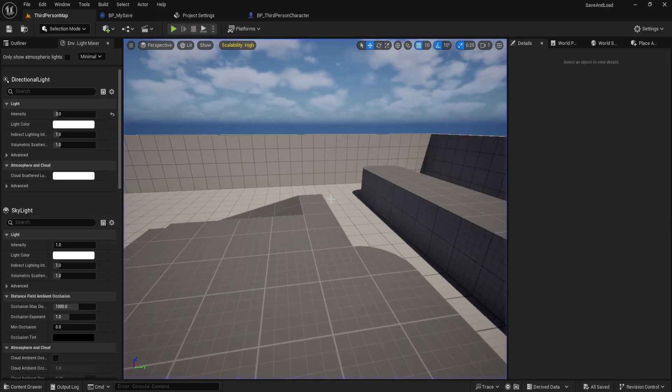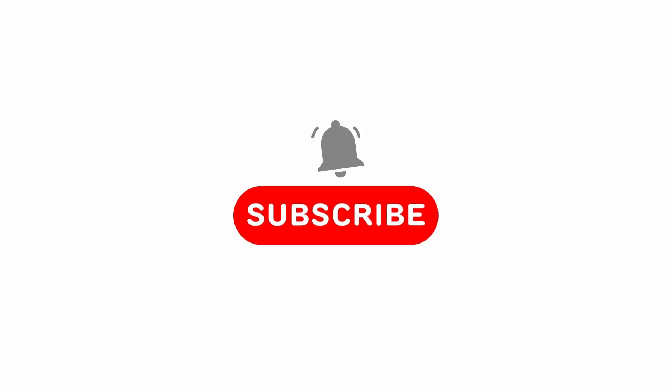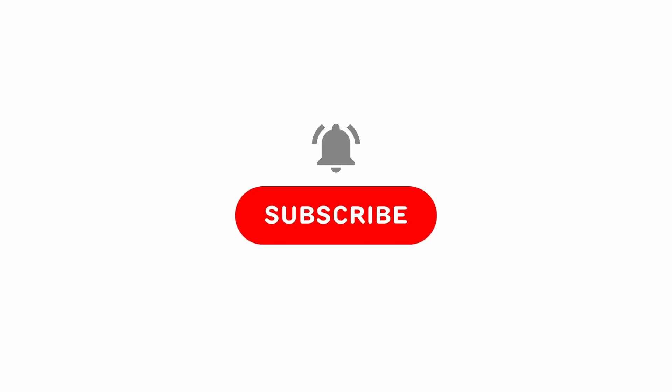That wraps it up. If this helped, subscribing really supports the channel and helps future videos reach more developers. I'll see you next time.